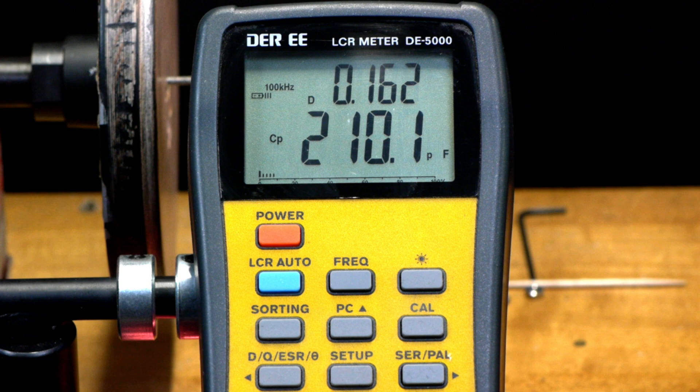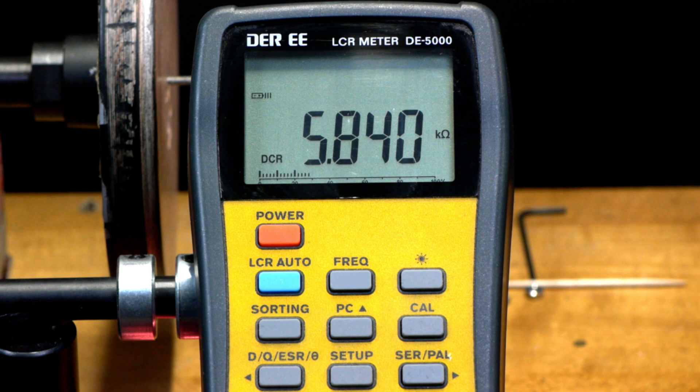To find DC resistance, simply toggle to the DCR setting. This pickup measures at 5.84 K.